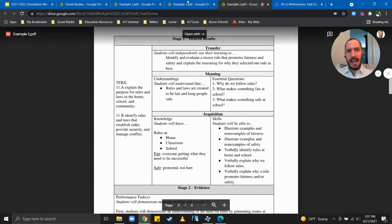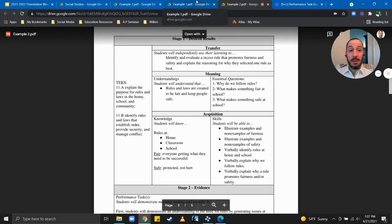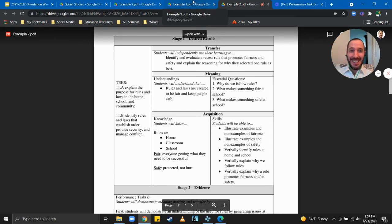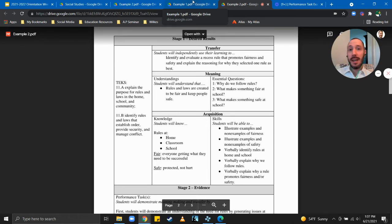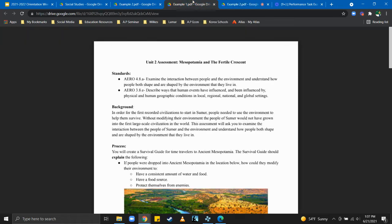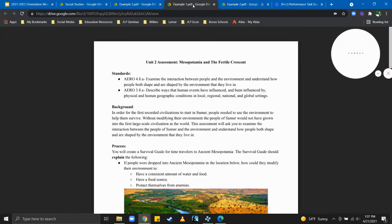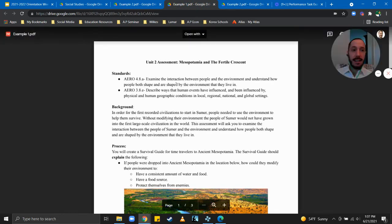Now if you're an elementary teacher watching this you do not need to see the next two examples, they're from middle and high school. But if you'd like to see some examples and see how you can adapt them to elementary school you can.